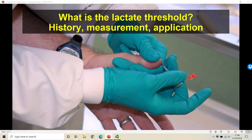Hello everybody and welcome back to the channel. Today we're going to look at the question of what the lactate threshold is. We're going to look at the history, the measurement and the application of the lactate threshold.